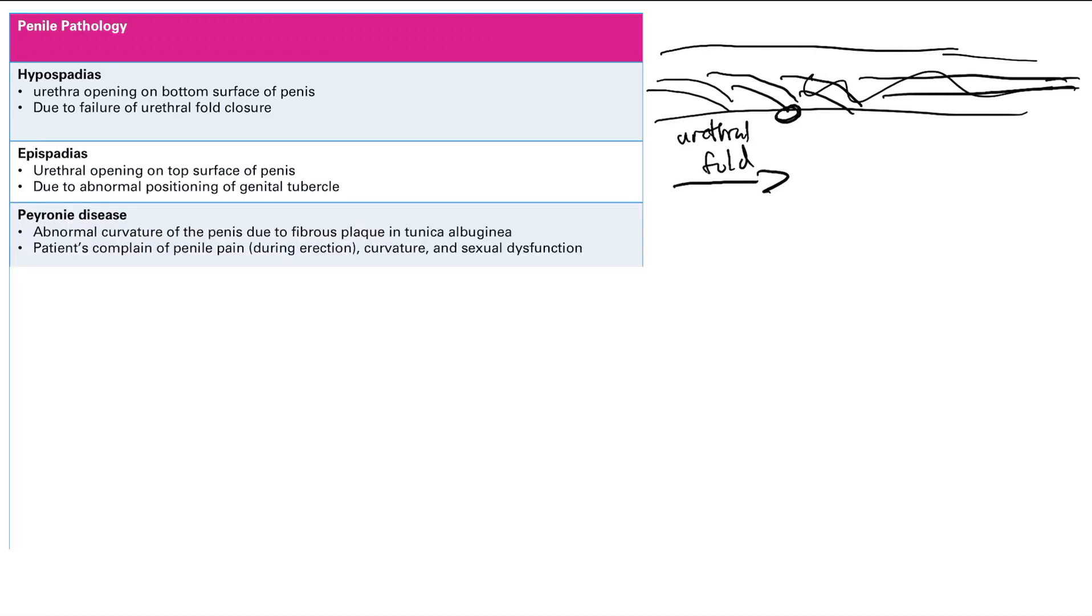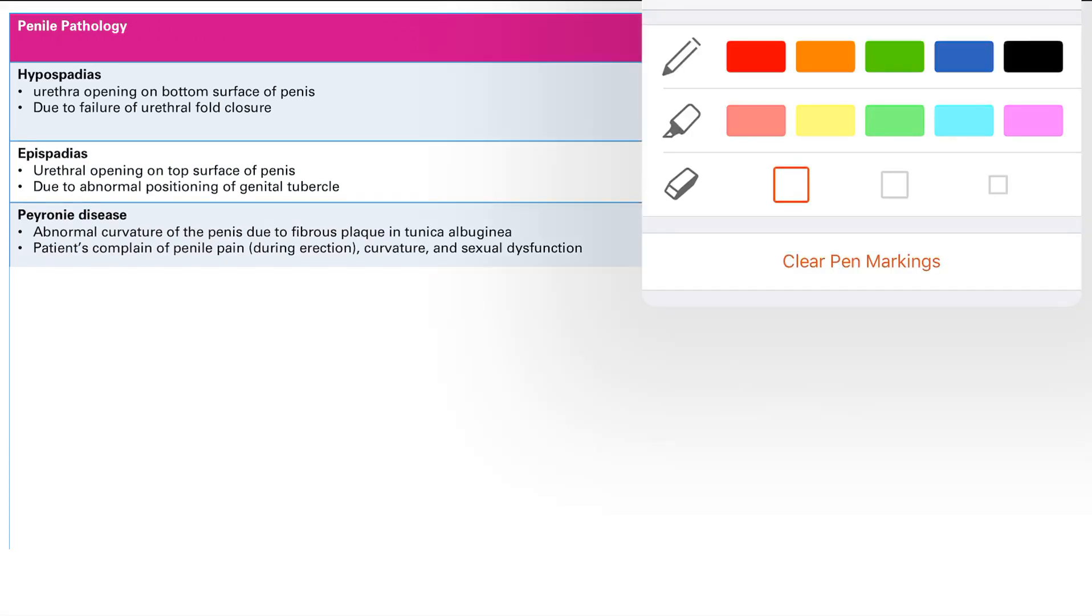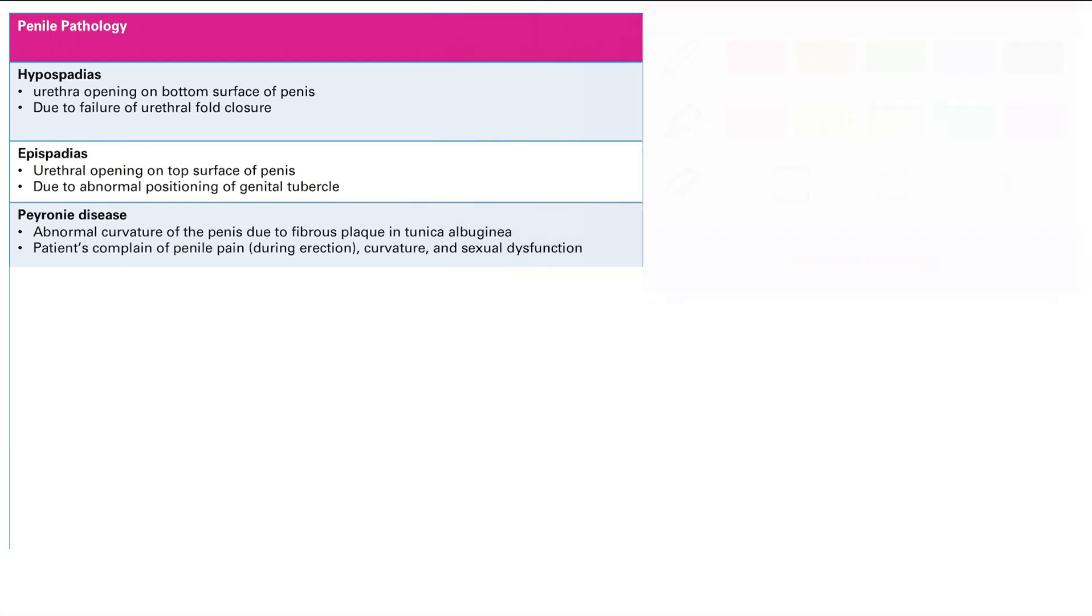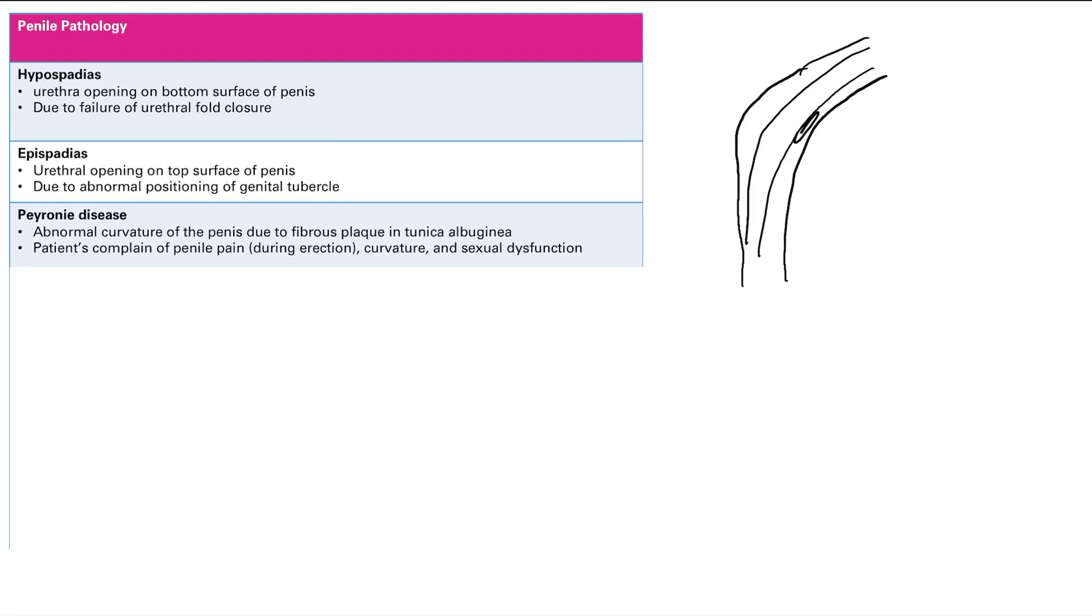Now Peyronie's disease is an abnormal curvature of the penis due to fibrous plaque in the tunica albuginea. You got a penis here and it curves. That's Peyronie's disease. And that's because there's a tunica albuginea and there's a big plaque right here causing curvature.